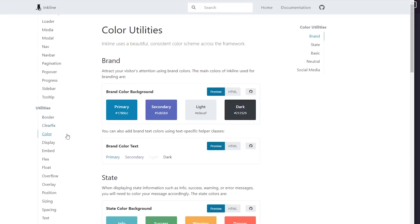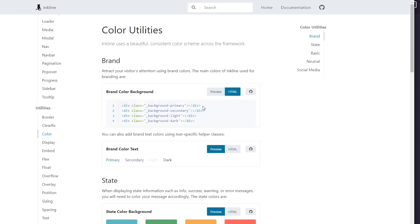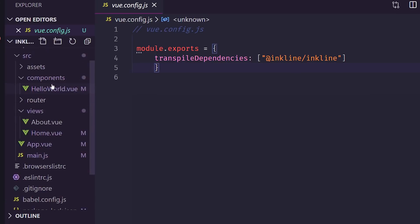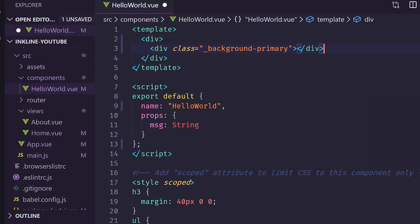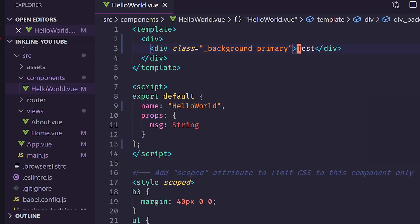It does have a whole utilities library at the bottom. So you can do borders, it has a clear fix, colors. So you can do background and primary. Let's do that. So I'm going to go into my hello world. I don't have anything in here. I'm going to save it and refresh it. Let's put some text in here. Test. All right, here it is. So you can see the background primary is blue. So that, yeah, that's working as expected.